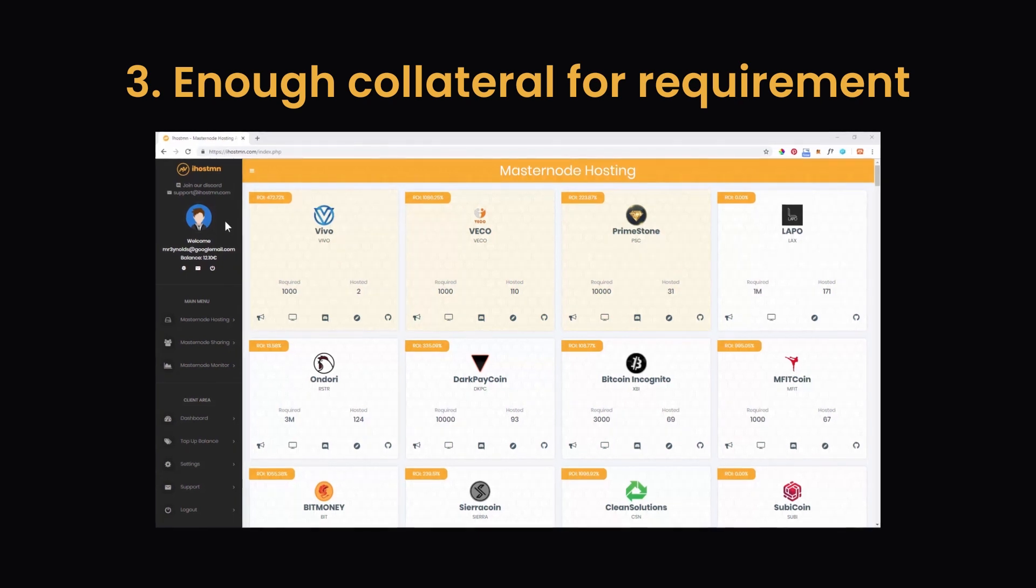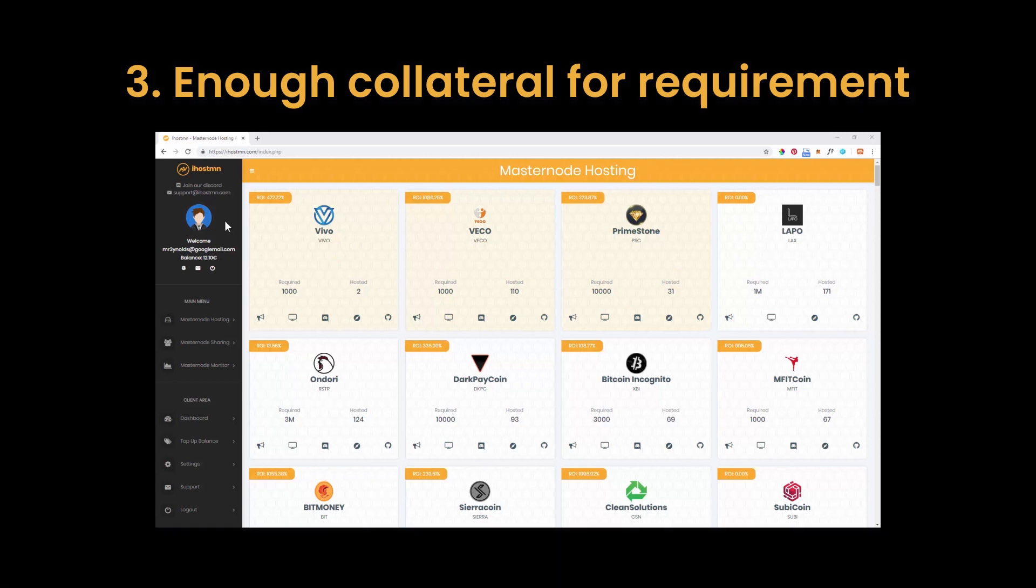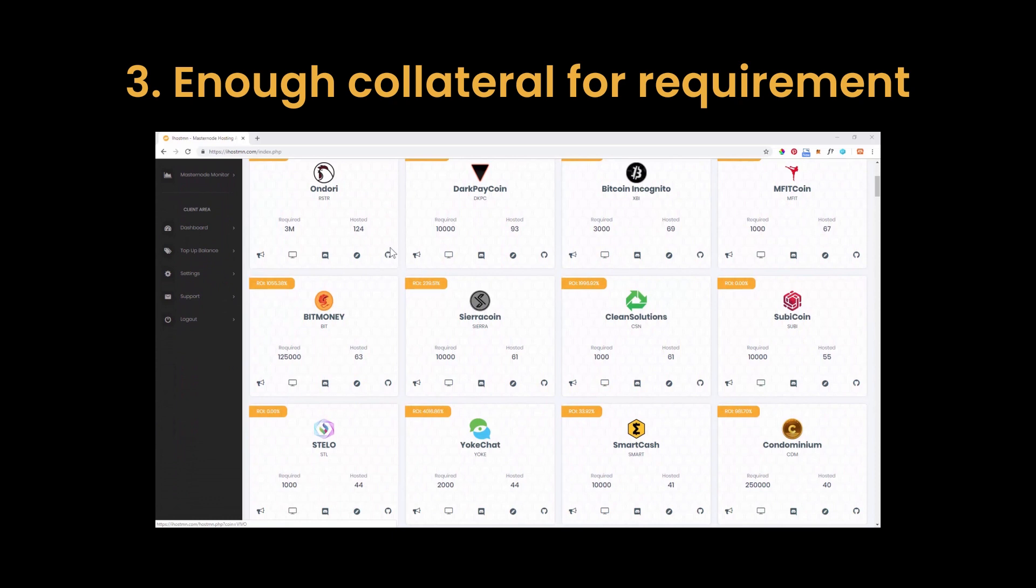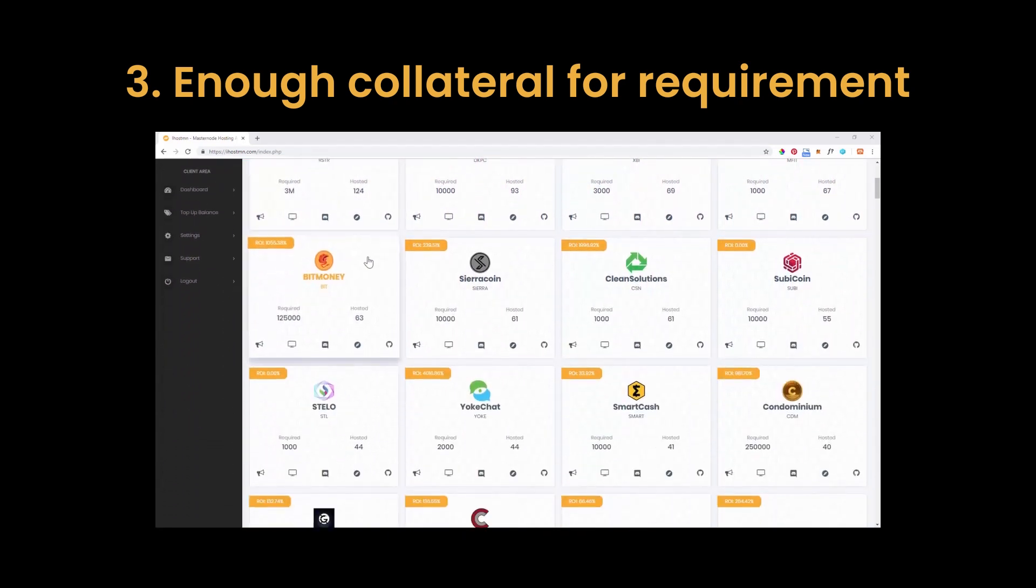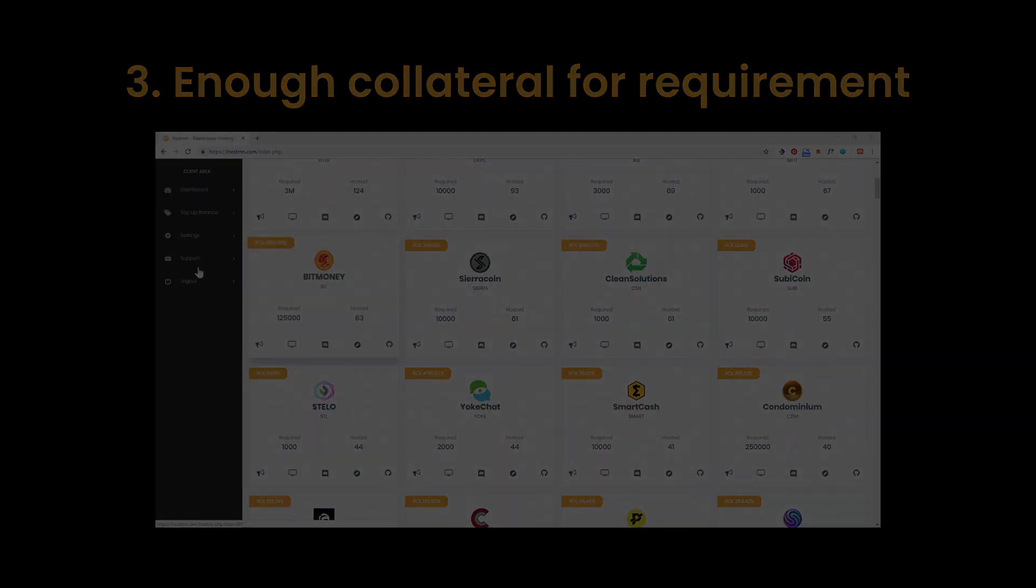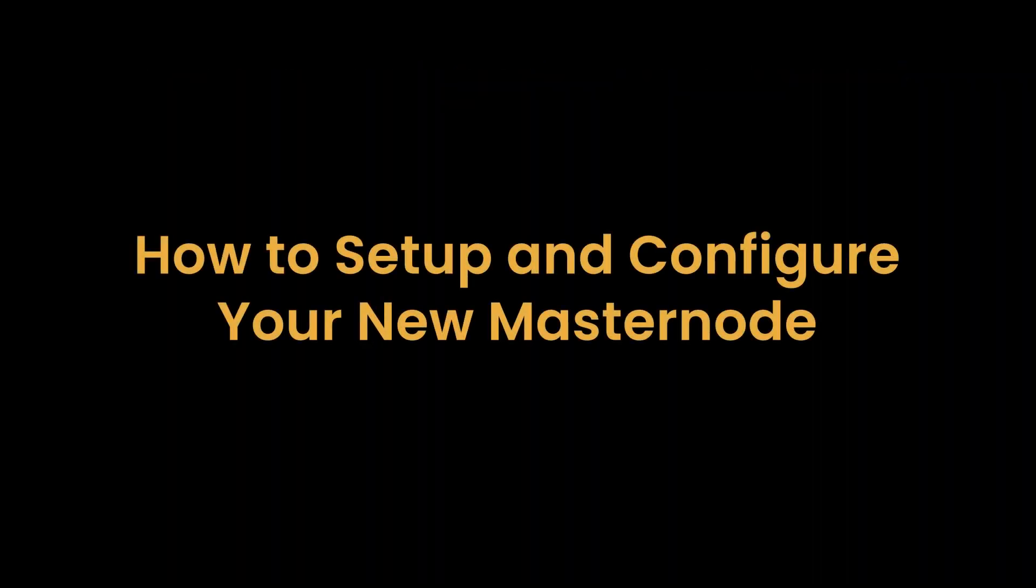To have enough coins or tokens in your wallet to cover the collateral requirement for the masternode you are setting up. To set up a masternode you must have the required amount of collateral to send to an address in your wallet. If you are not sure how much collateral is required for your chosen masternode, simply log into iHostMN account and whilst in the masternode hosting view, scroll through the list of masternodes until you find the coin or token you are looking for and you will see the required amount under required heading. Make sure you have completed these first steps before moving on to the next part of this video.